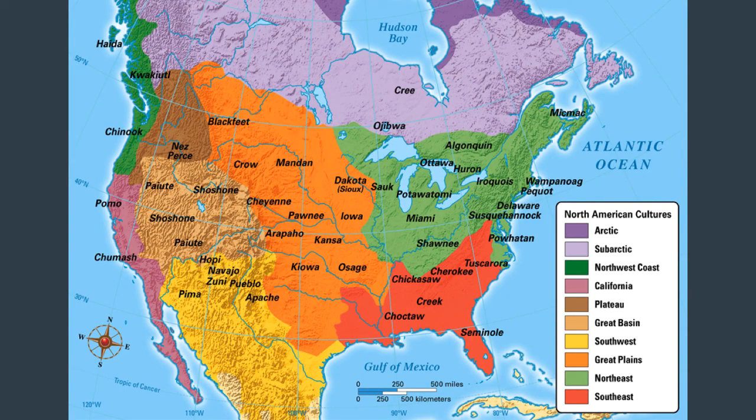That is just a very brief overview of these nine regions. Even within these regions, we see lots of differences with specific indigenous nations, but we can draw out some similarities based on their region. Thank you so much, and I will see you in class.